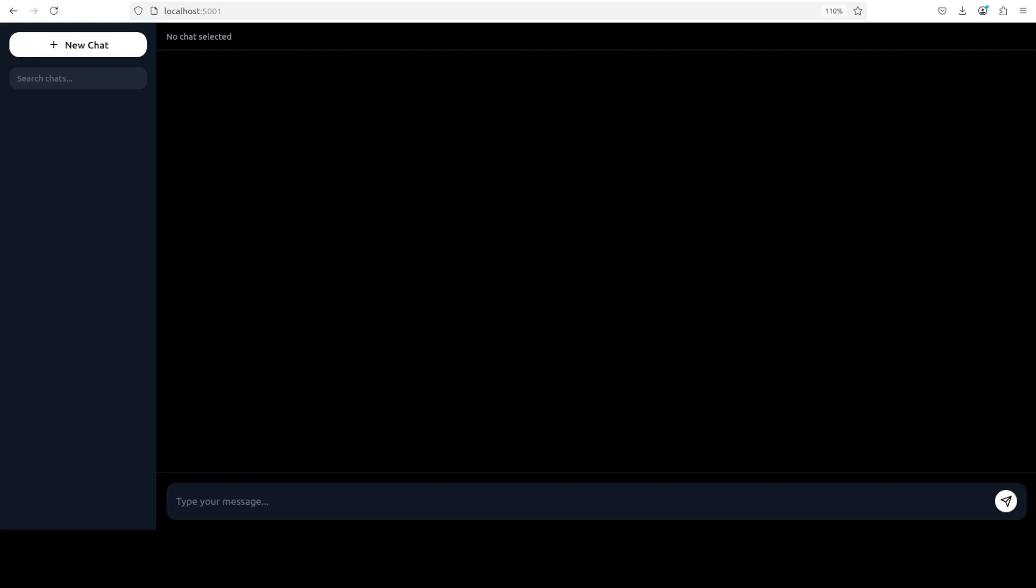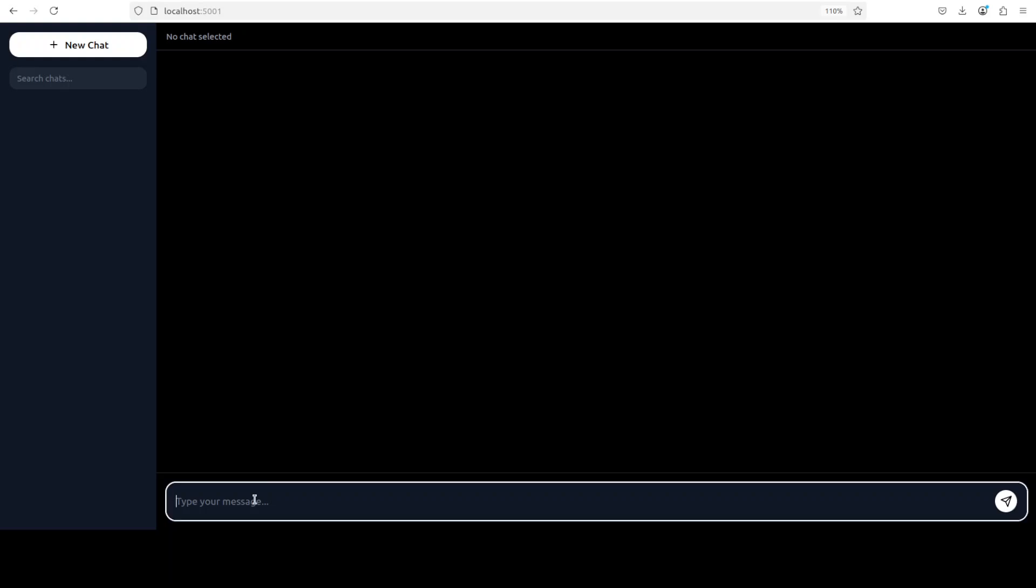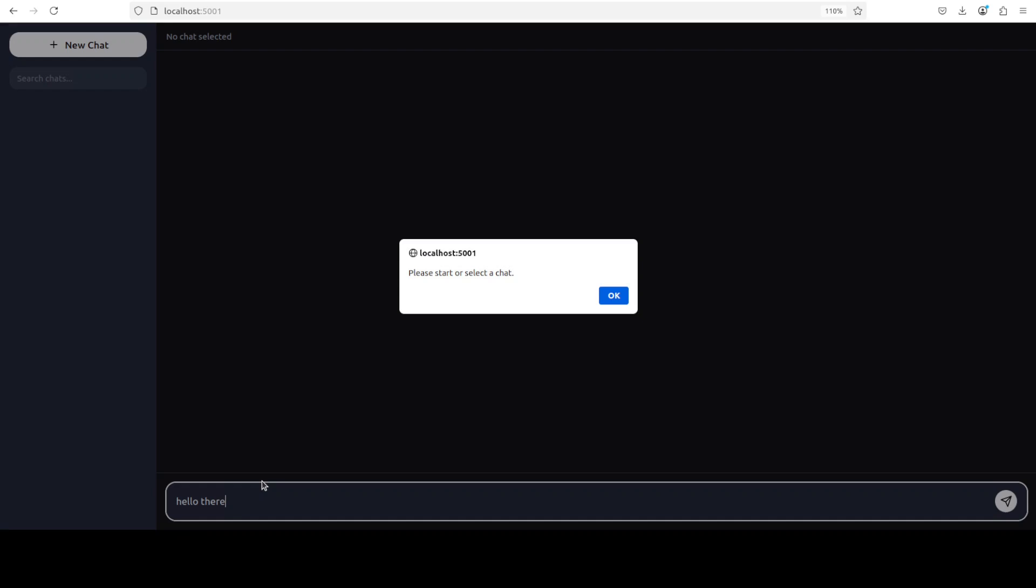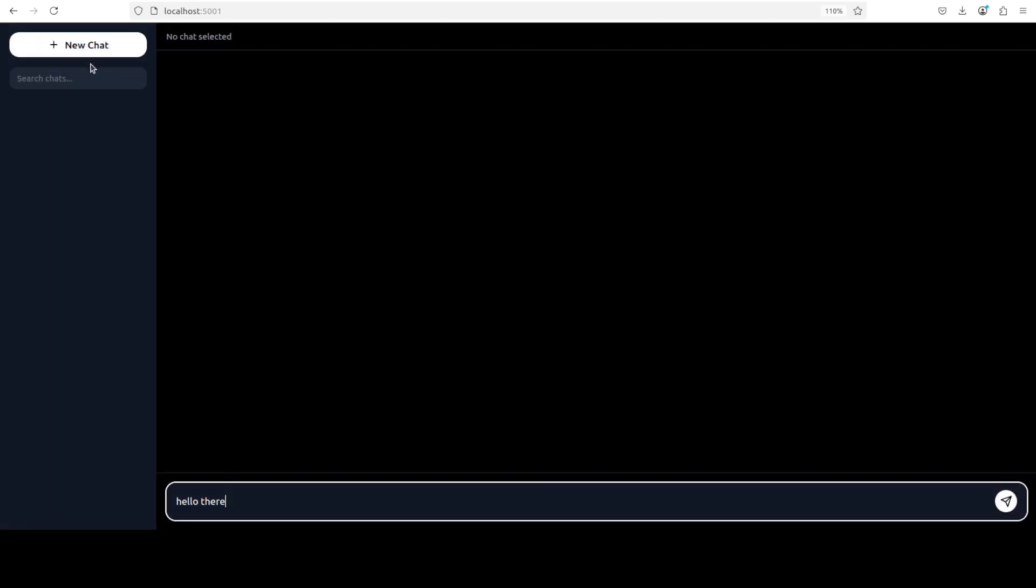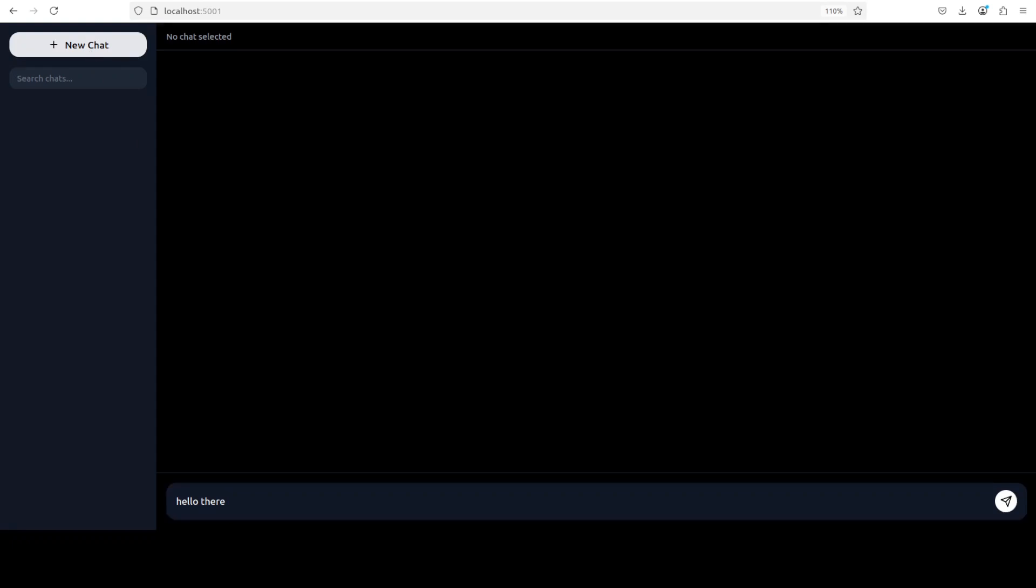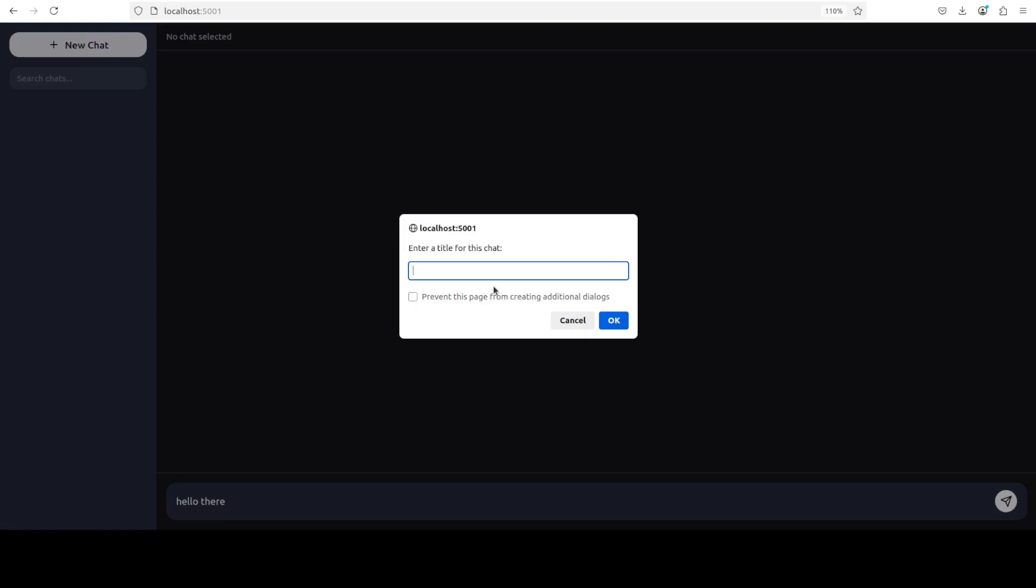You can start chatting with your model. For example, if I just say 'hello there,' I need to do a new chat. Let's do that. I'll just say 'first test.'